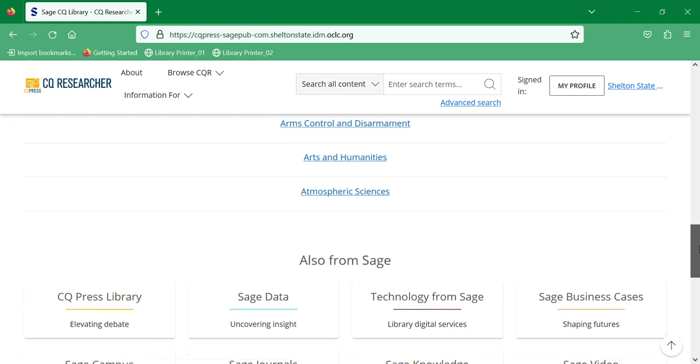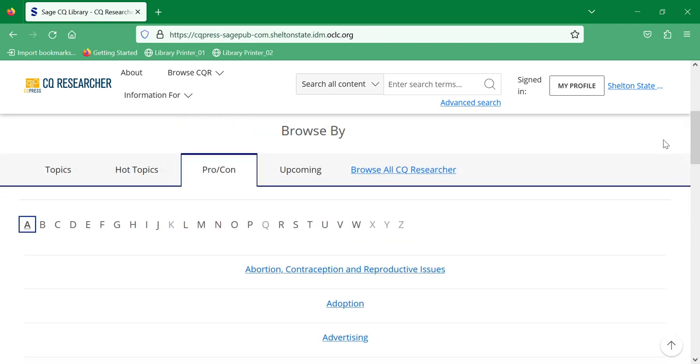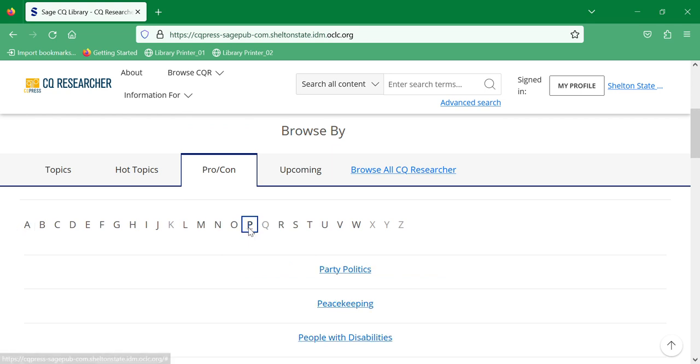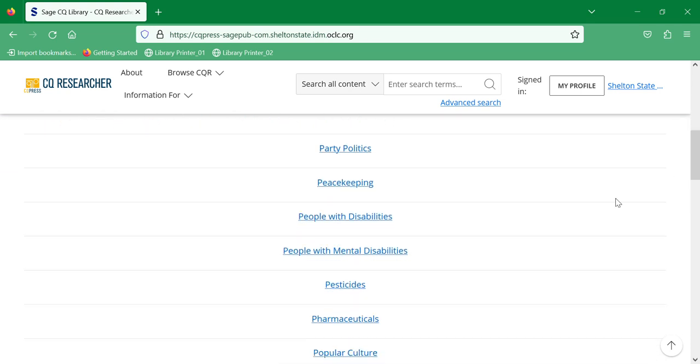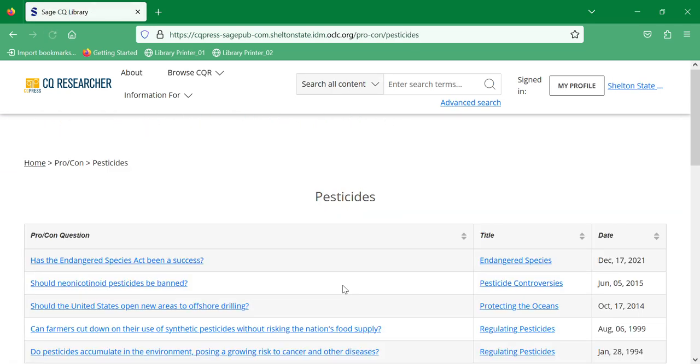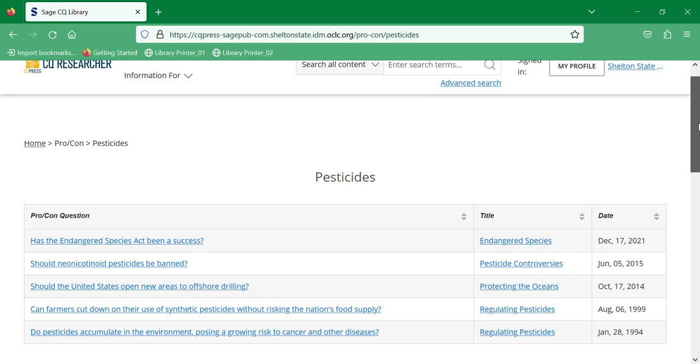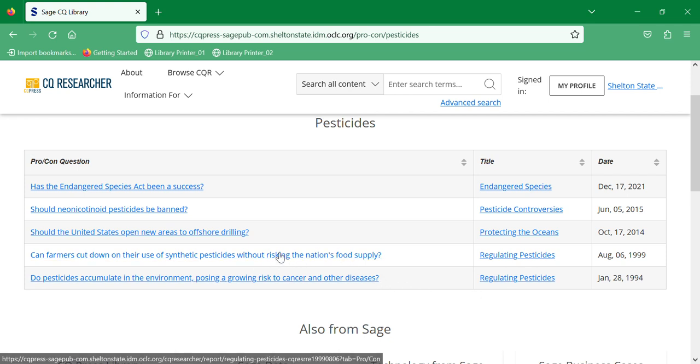I've picked P and I'm going to go down and look at pesticides. So here are the articles that talk about pesticides, these are the dates that they were published and the exact titles. I'm going to pick this one from 1999 on pesticides just to show you what this looks like.